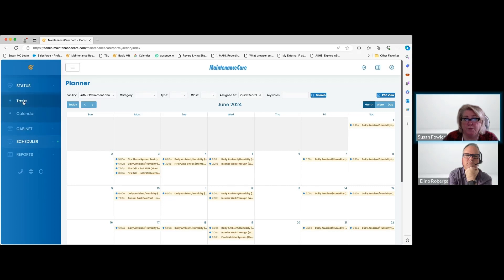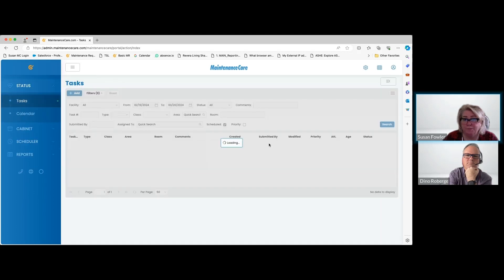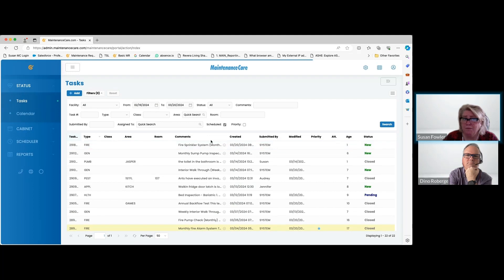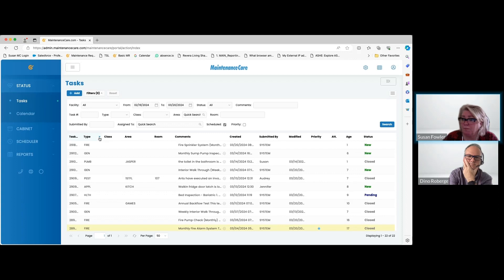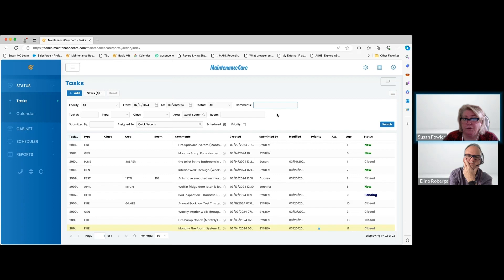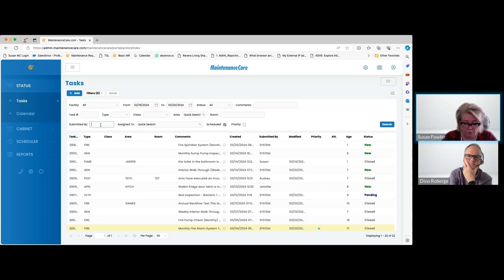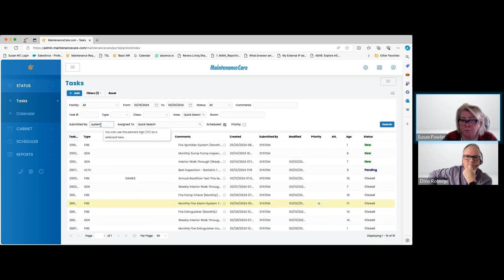To recap, we're going back to our task list. Remember, you have the ability to adjust your columns. When I moved over to the other browser, it went back to default, so again I can go in and adjust my columns here. If you want to filter specifically by preventative maintenance, you can just type in system and it will filter preventative maintenance.